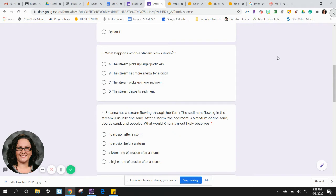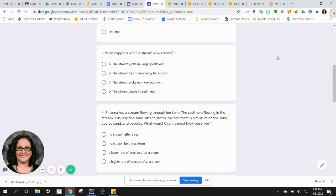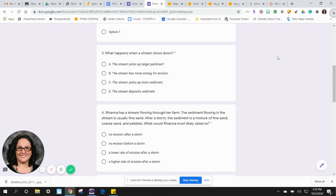Number four: Rihanna has a stream flowing through her farm. The sediment flowing in the stream is usually fine sand. After a storm, the sediment is a mixture of fine sand, coarse sand, and pebbles. What would Rihanna most likely observe?